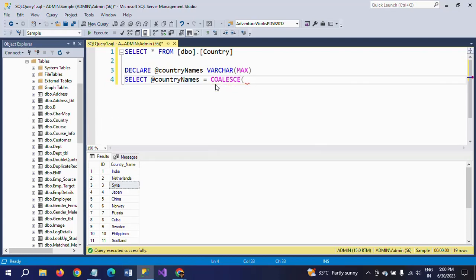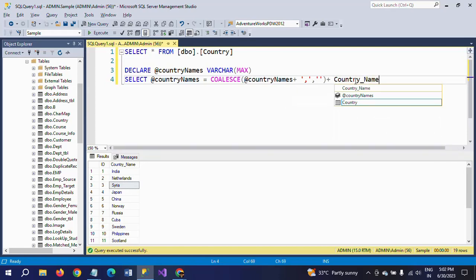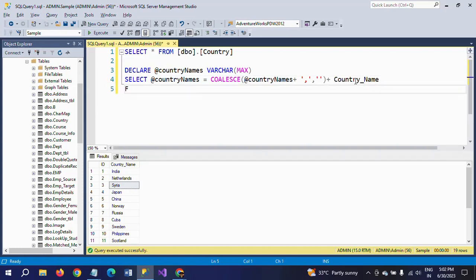The COALESCE function takes the country_names variable and concatenates it. To combine multiple row texts into a single row, you concatenate using the plus symbol. Within single quotes, you specify the delimiter — here I am specifying a comma delimiter — then concatenate with the column name 'country_name' from the 'country' table.